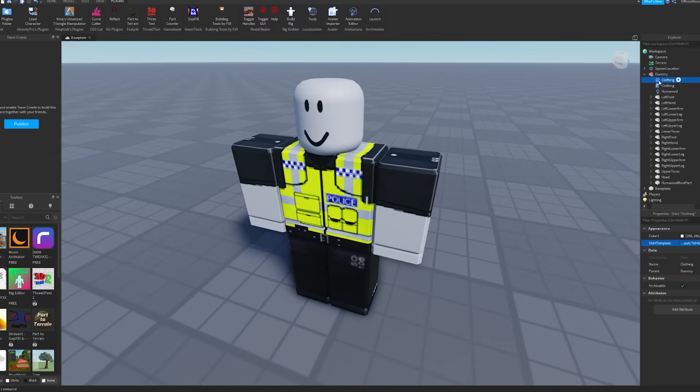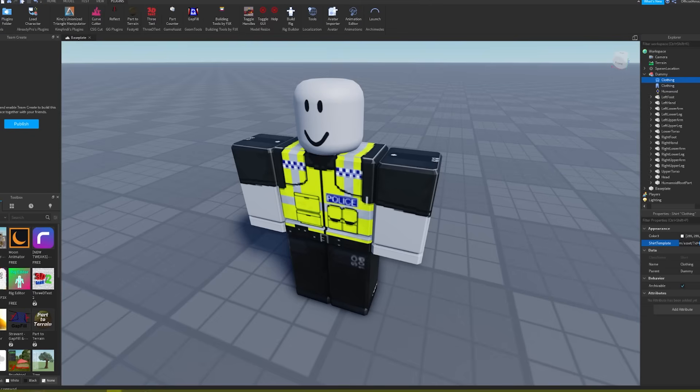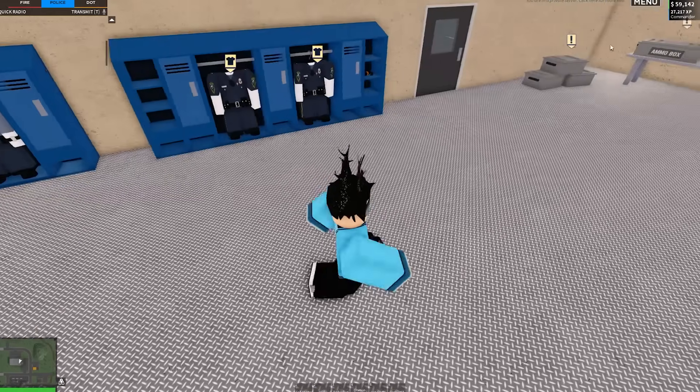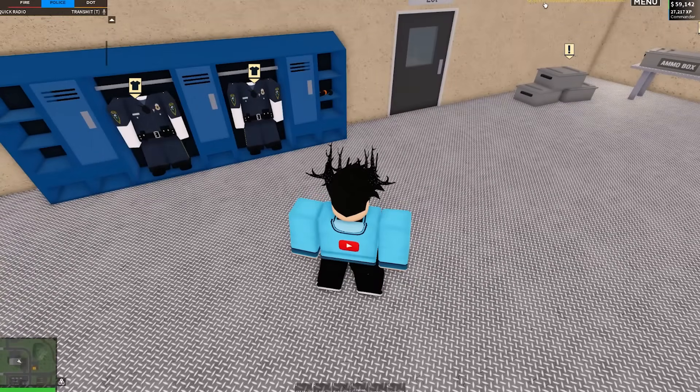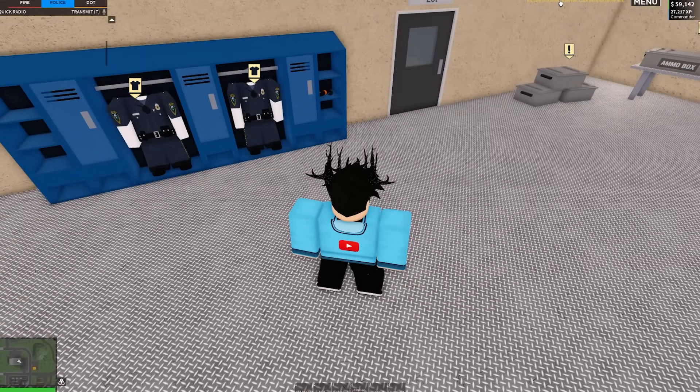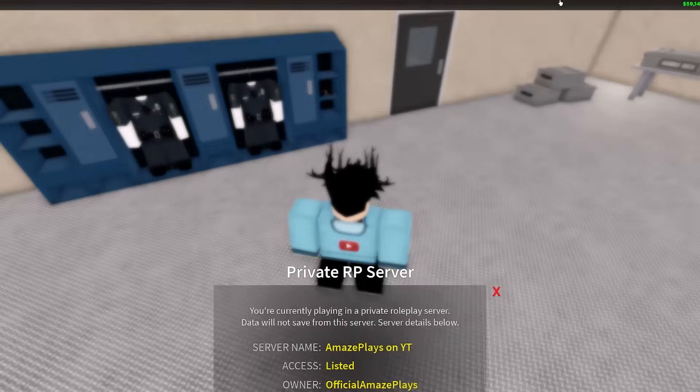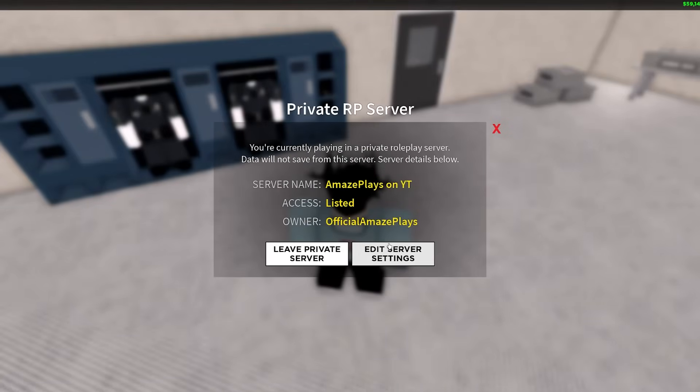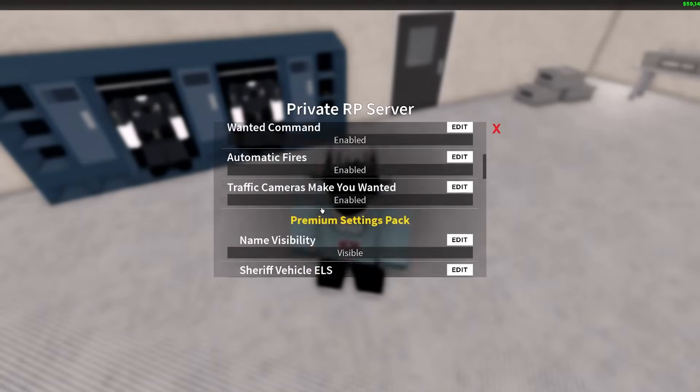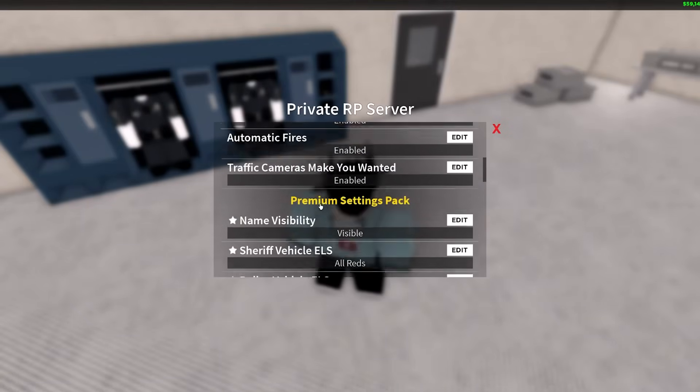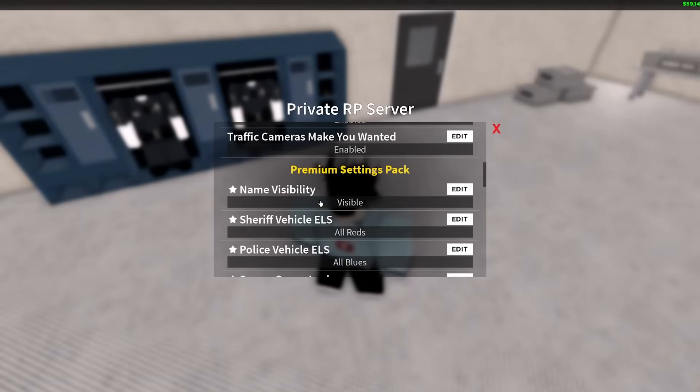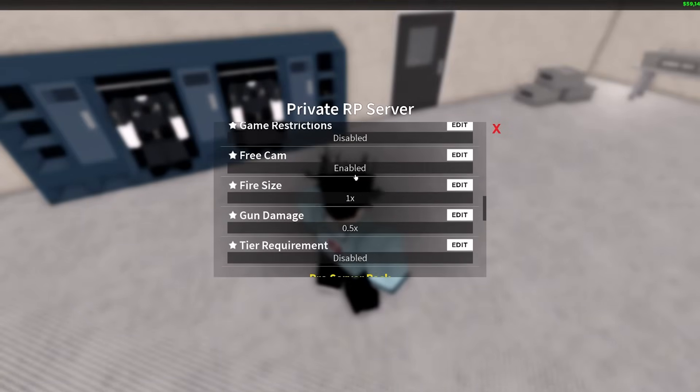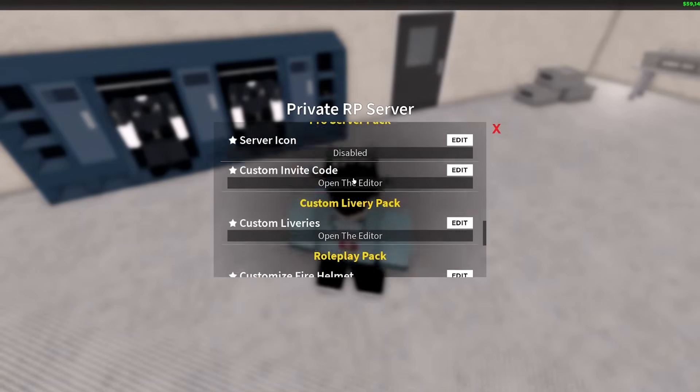Once you have that, what you want to do is click on either of them, then double-click on this number here and it should highlight it for you. If it doesn't, you can just select it manually. Then what you want to do is go back into your Roblox game, then you want to go to where it says up here 'In a private server, click here for more information,' then obviously Edit Server Settings.